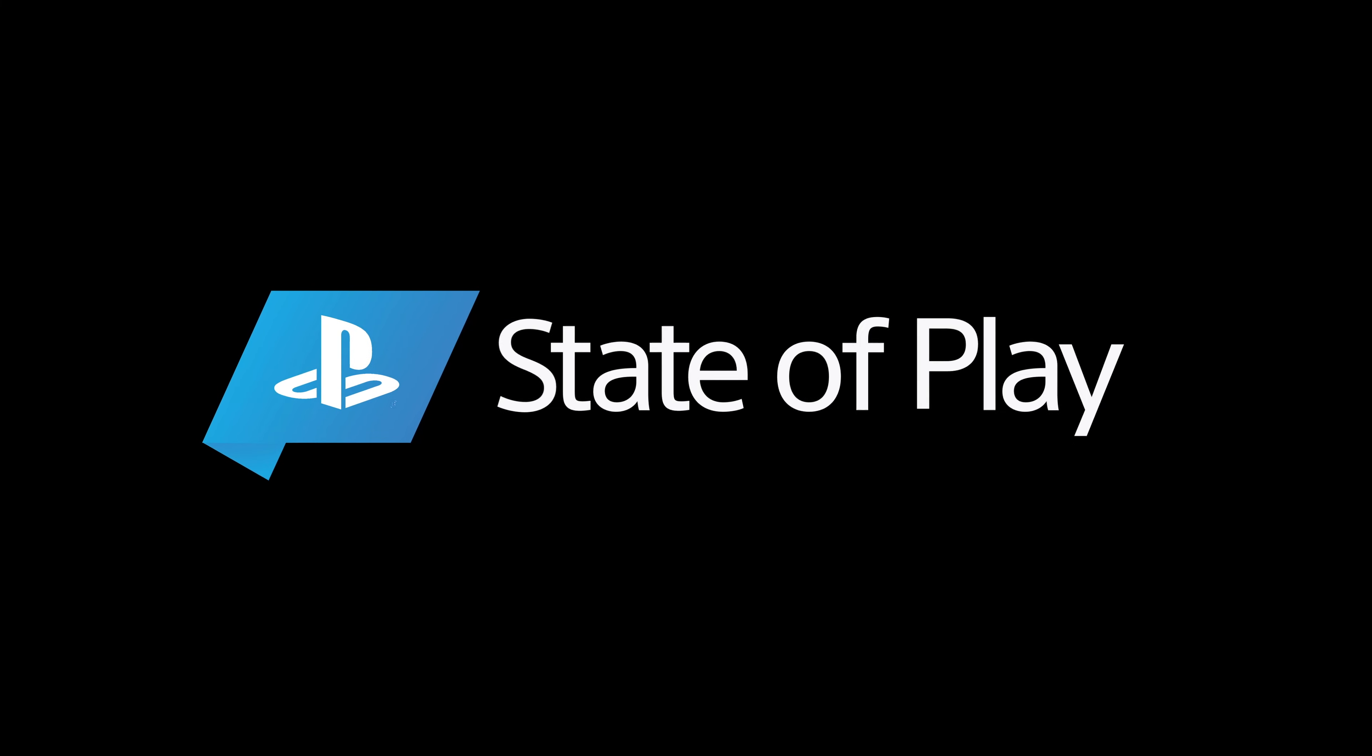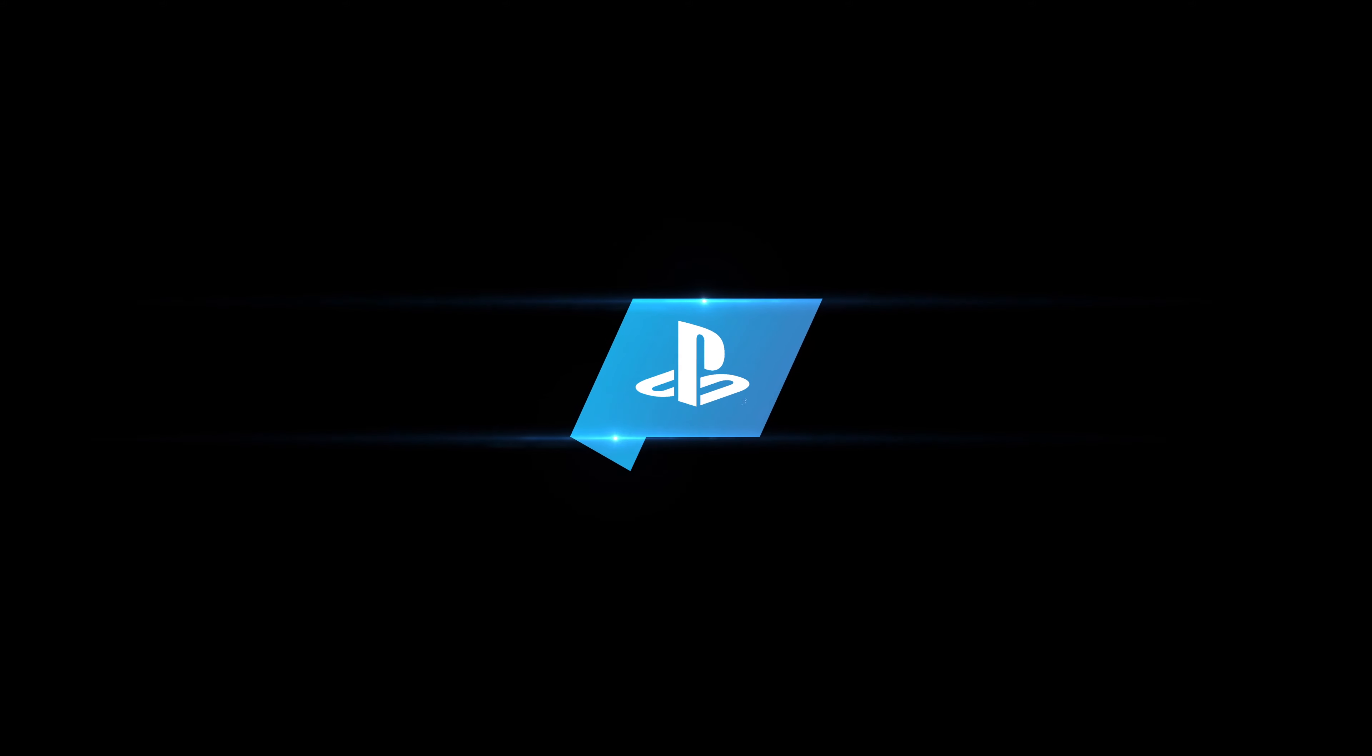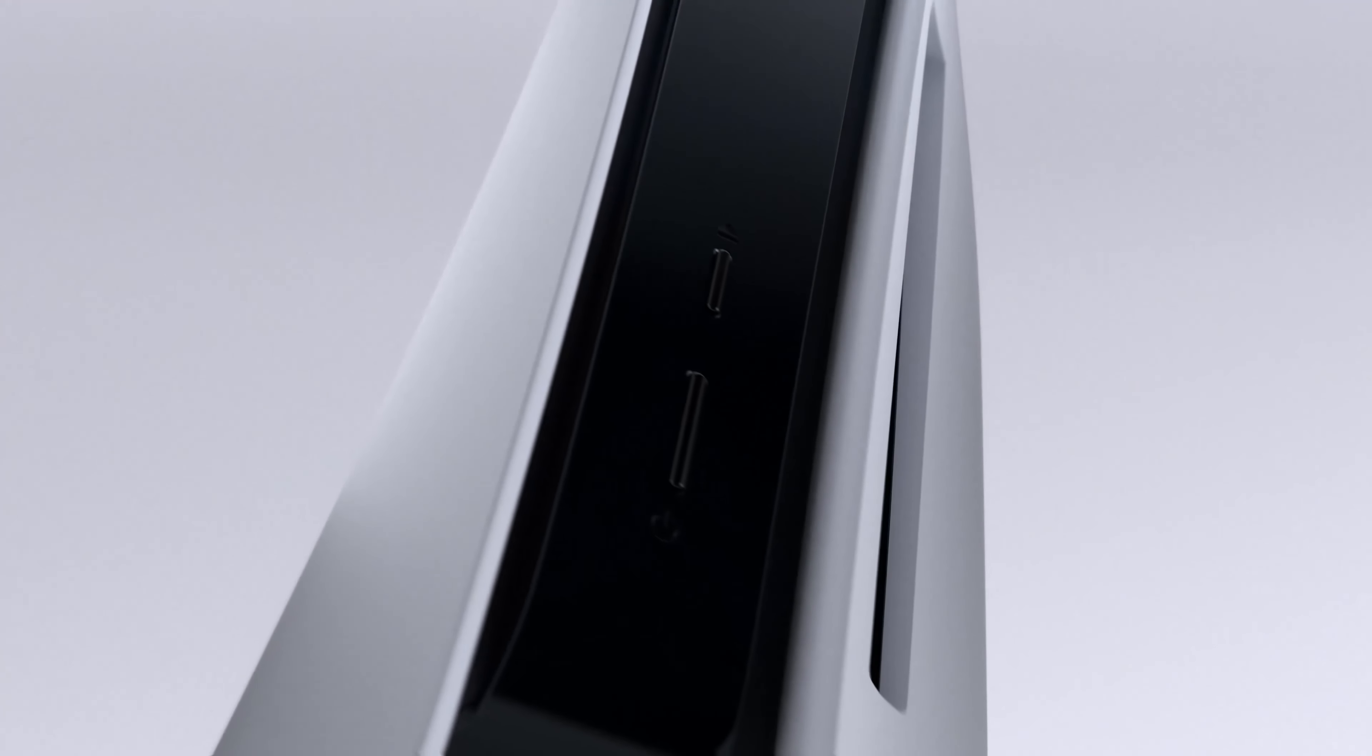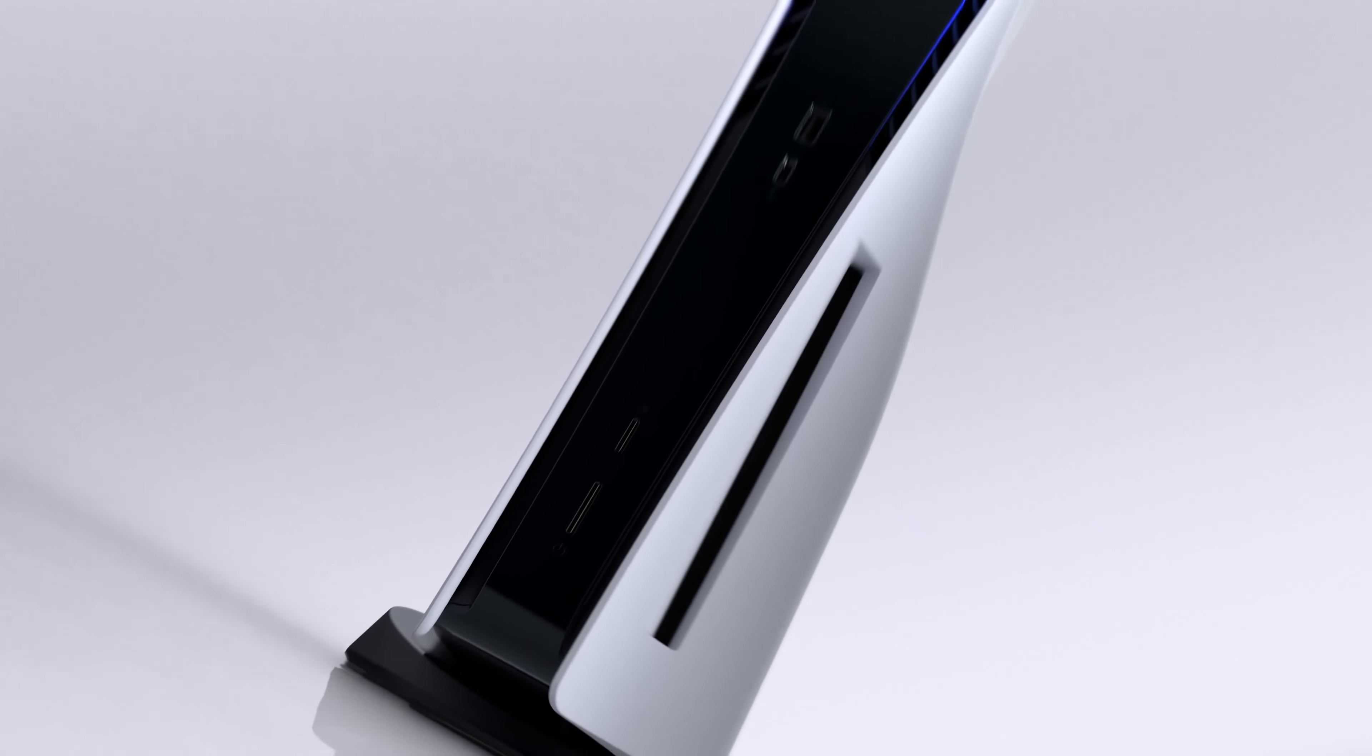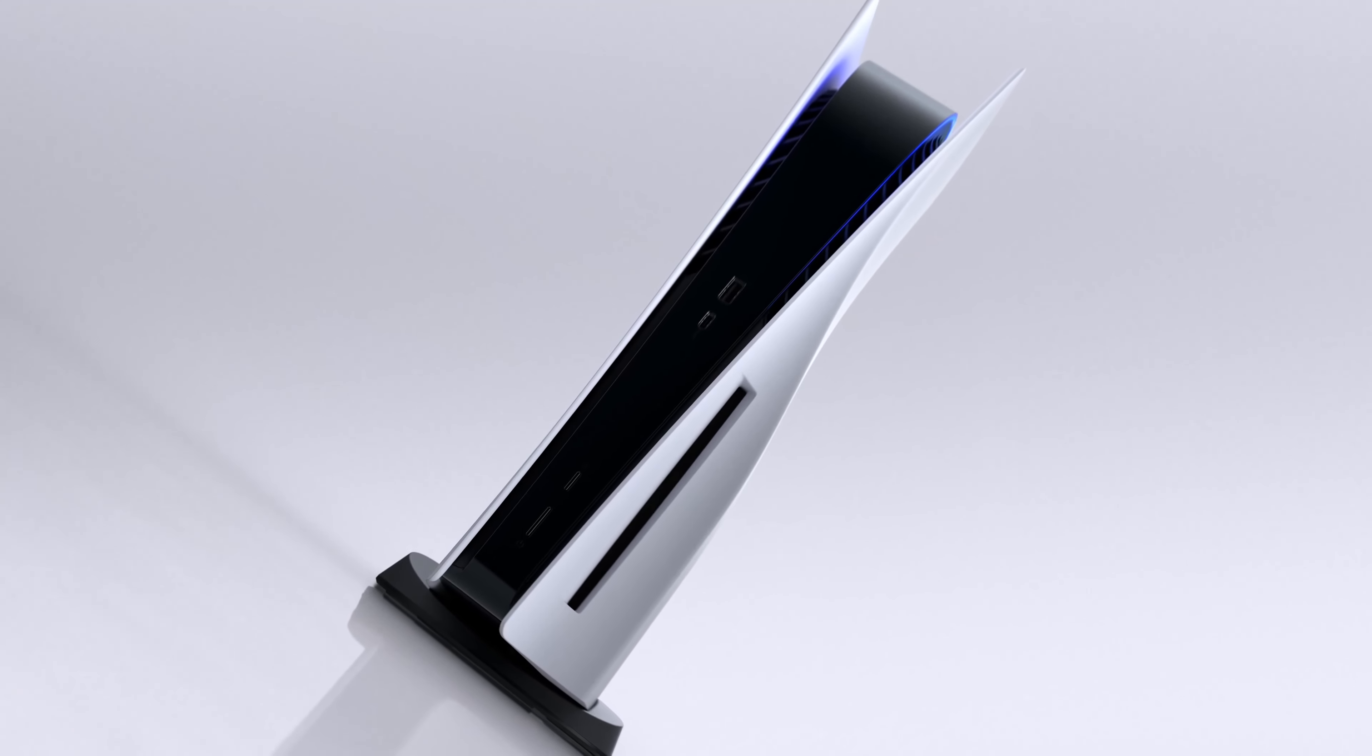Hi everyone, I'm Hideaki Nishino, and I head up PlayStation's platform planning and management team, which includes product and UX design. Today, we are finally going to give you a look at the PlayStation 5 user experience.